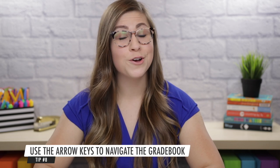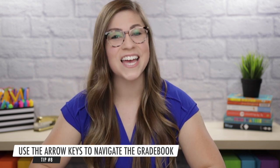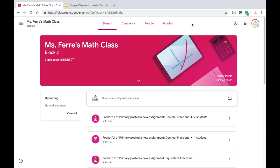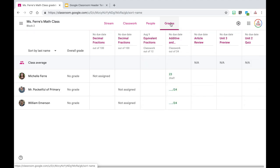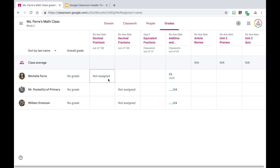Tip number eight is to use your arrow keys to navigate through the grade book. This is a huge time saver — you do not have to click from student to student within the grade book. You can use the Enter button to go down or use your arrow keys to move around easily. I'm going to click on the grades tab up at the top, which brings up my grade book. As you get more students in your class it does get more difficult to navigate. Starting in a box, I can hit the over button to move to other assignments or hit the down arrow key to move to other students.